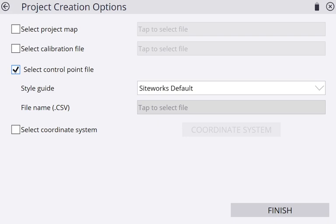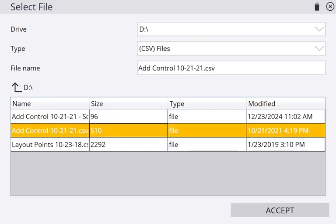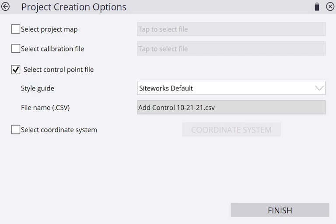Then it's going to say File Name CSV. Tap to select file. I'm going to click this box right here. Now I'm going to add my control points, which is going to be the CSV file, hit Accept, then hit Finish.